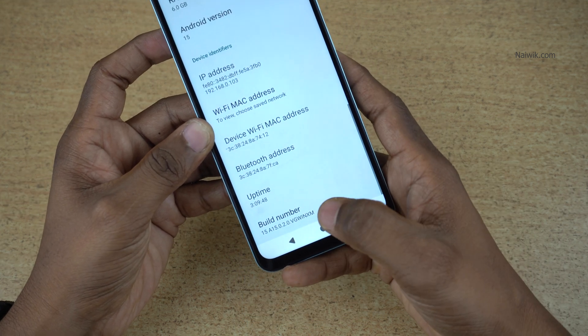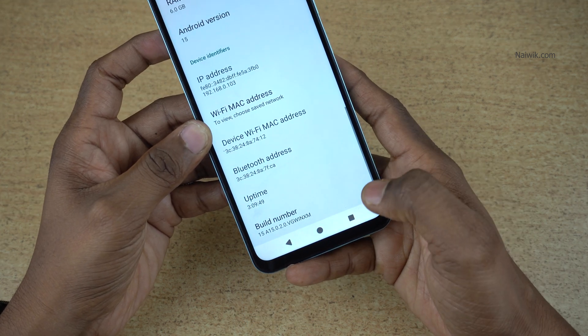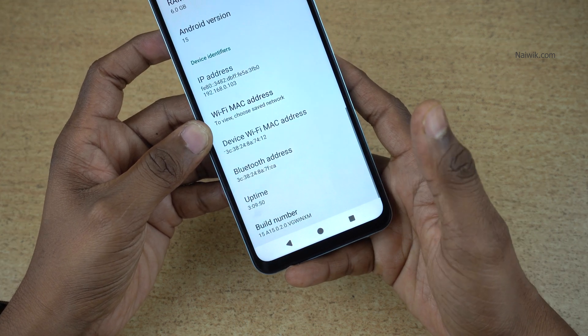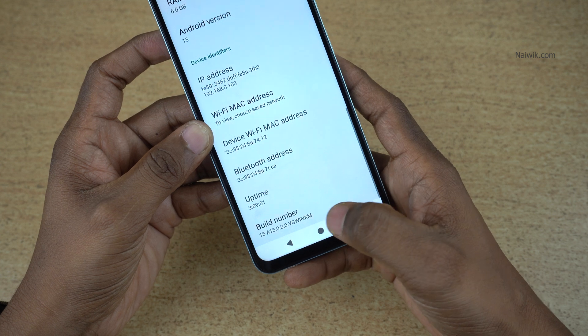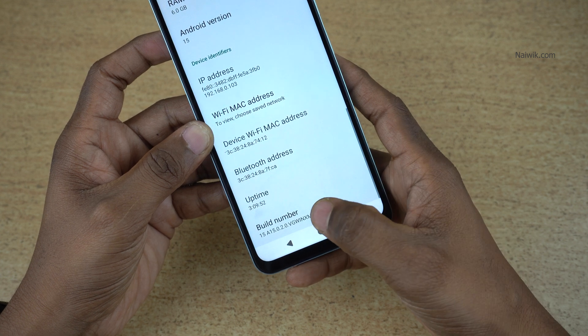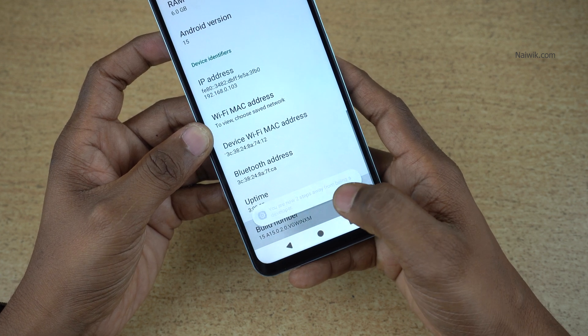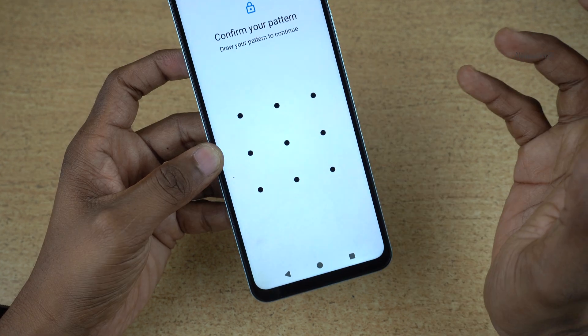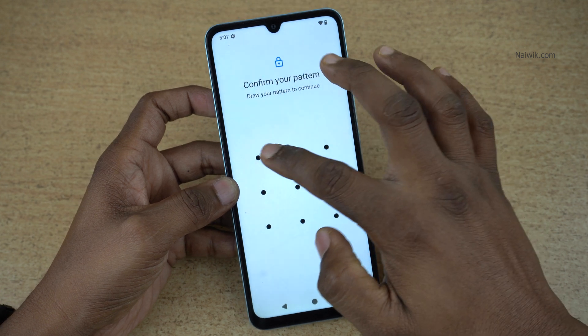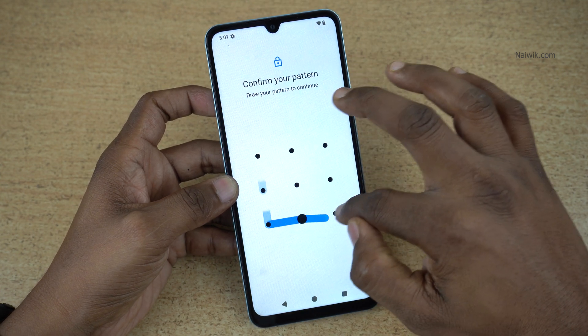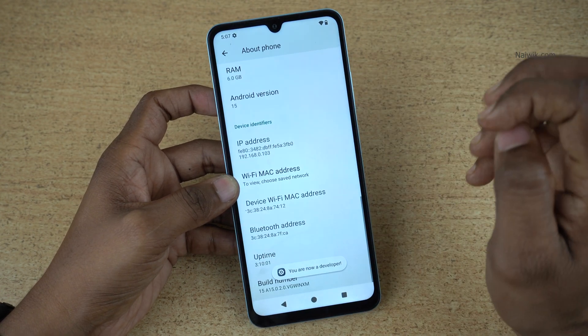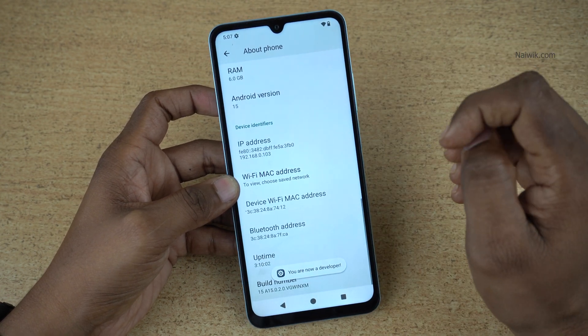You need to tap on the build number more than 7 times to enable the developer options. Let's do that: 1, 2, 3, 4, 5, 6, 7. If you have set any lock you need to unlock. Now you can see the message — you are now a developer.